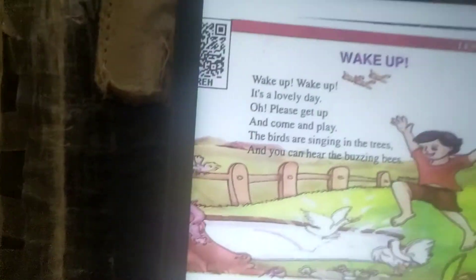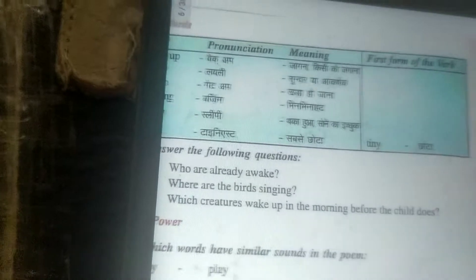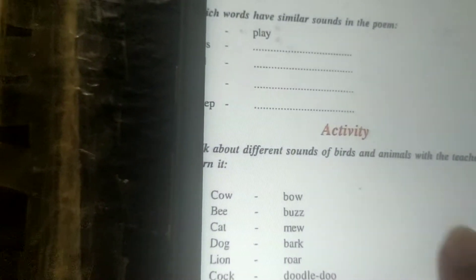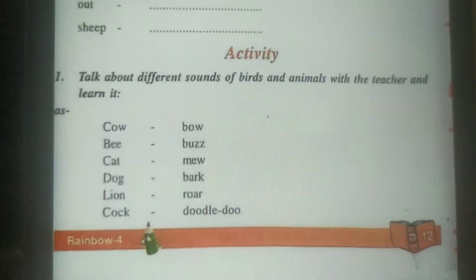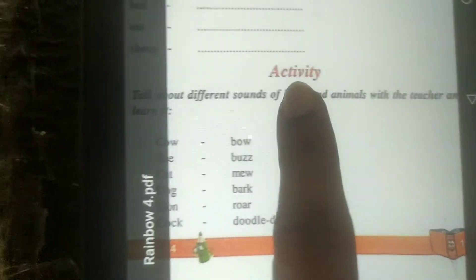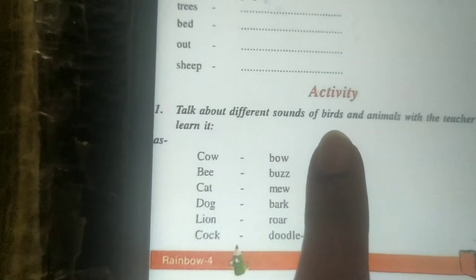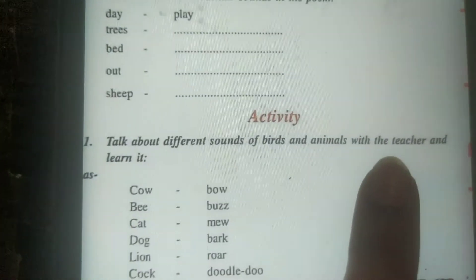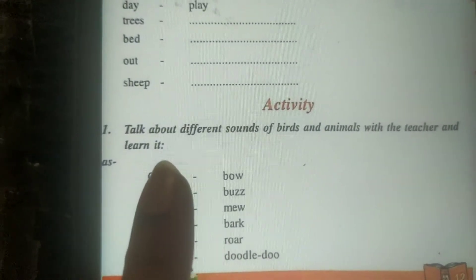I have already told you the meaning of this poem. Today we are going to do one exercise of this chapter. You can see here, it is written down — activity. So this is activity: talk about different sounds of birds and animals with the teacher and learn it.